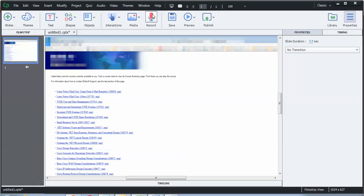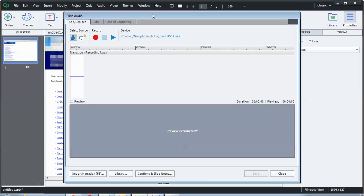I'll scroll on up and click on record. And then once I'm inside the slide audio, I'll go ahead and click record again.